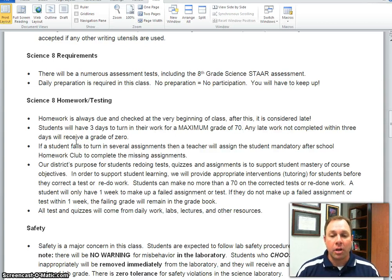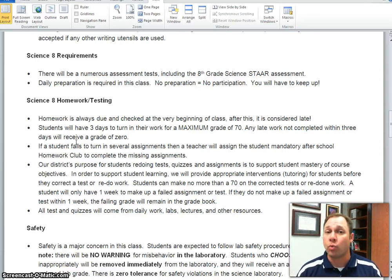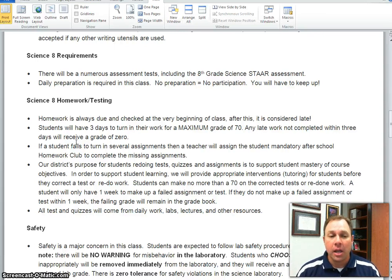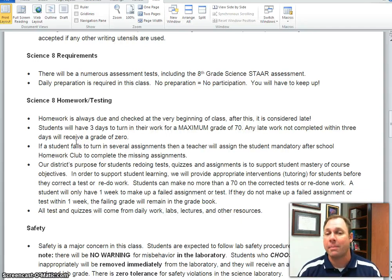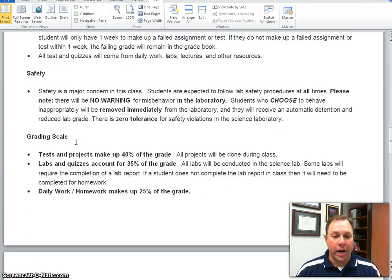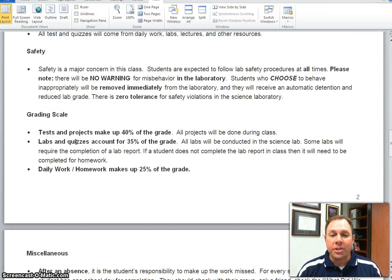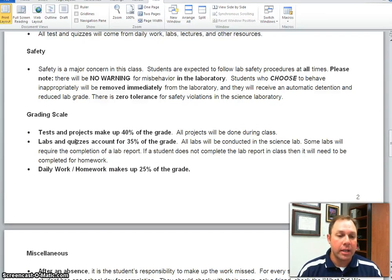Talking about redos for tests and assignments: if a student fails an assignment, they can redo it for a maximum grade of 70. If a student fails a test, they can redo that test or do test corrections. For pre-AP, it is a maximum grade of 60; for all on-level students, it is a maximum grade of 70. Our grading scale: tests and projects make up 40% of the grade, labs and quizzes account for 35%, and daily work and homework make up 25% of the student's overall grade.